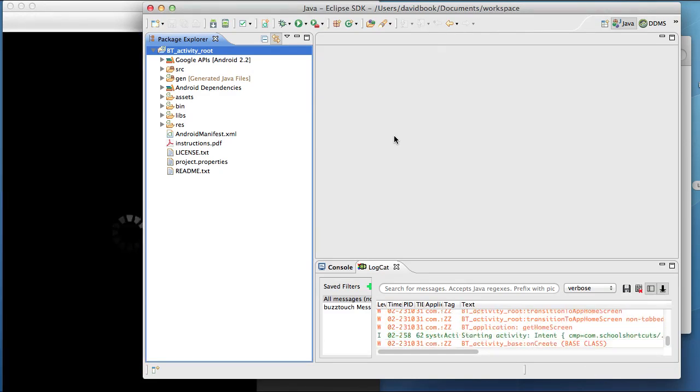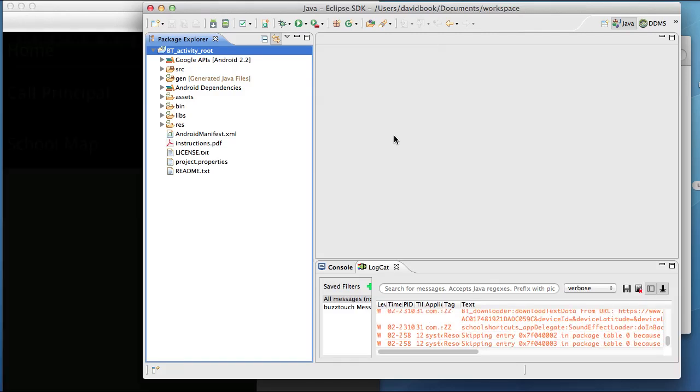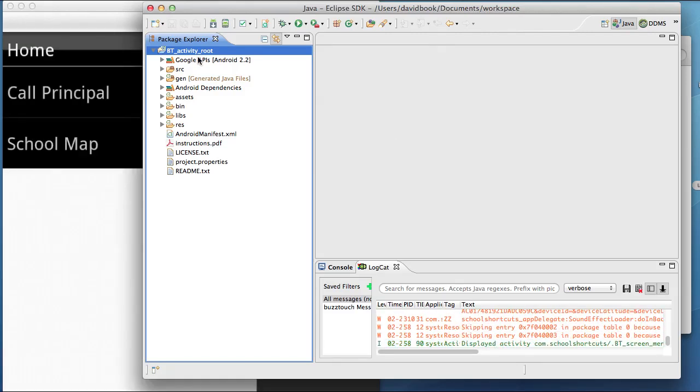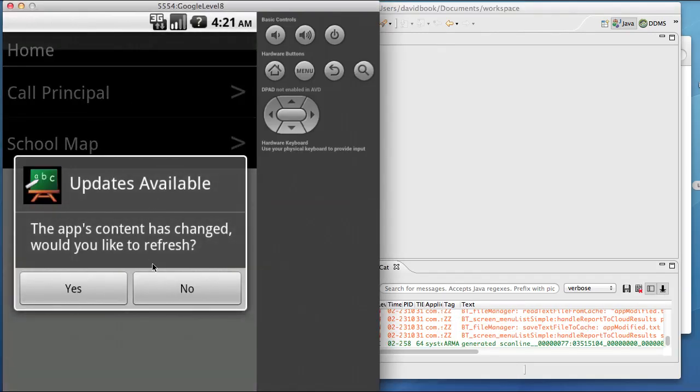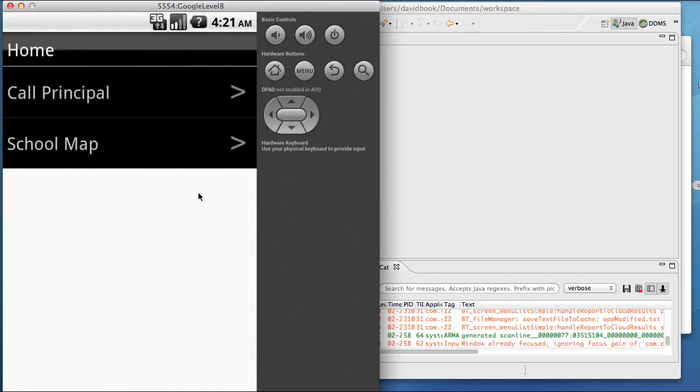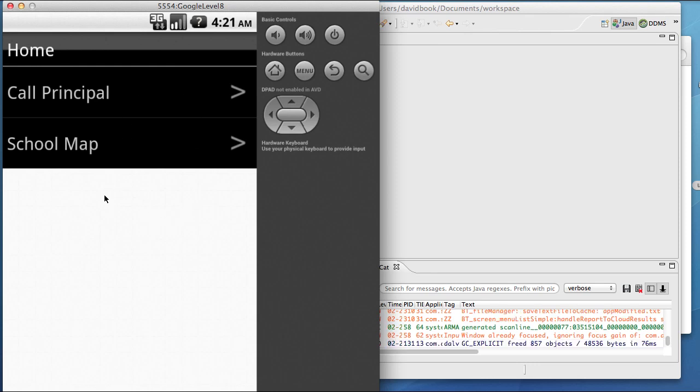You'll see that the application looks a lot like you would expect. We haven't done anything fancy. We've just got a simple application with no background color, no background art, anything like that.